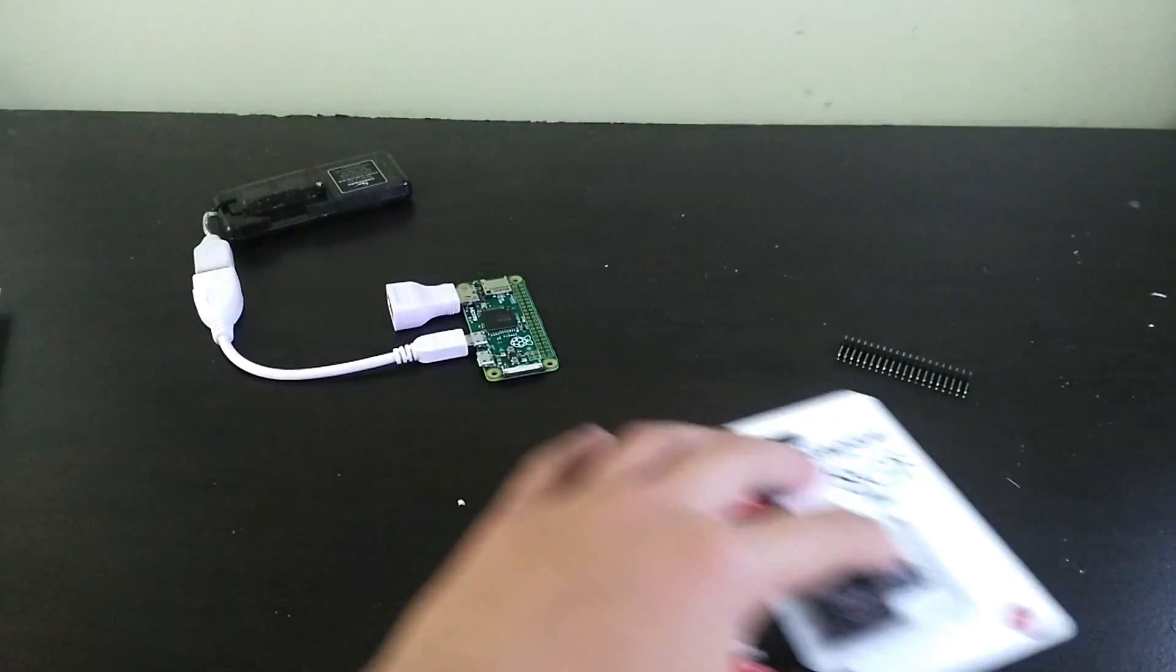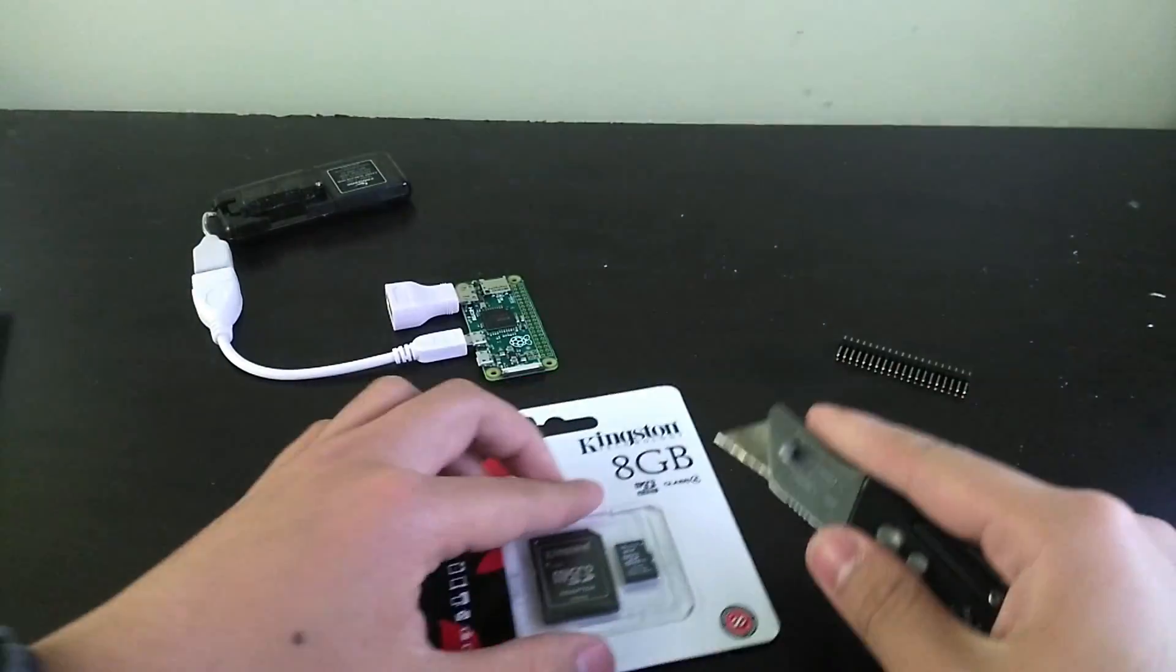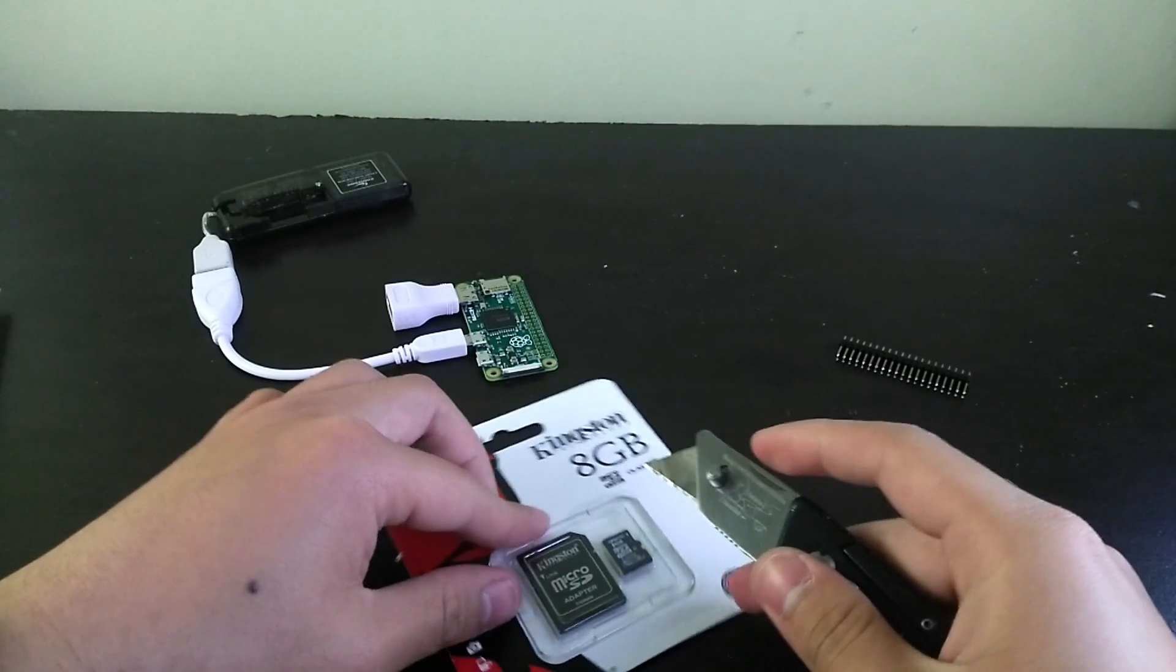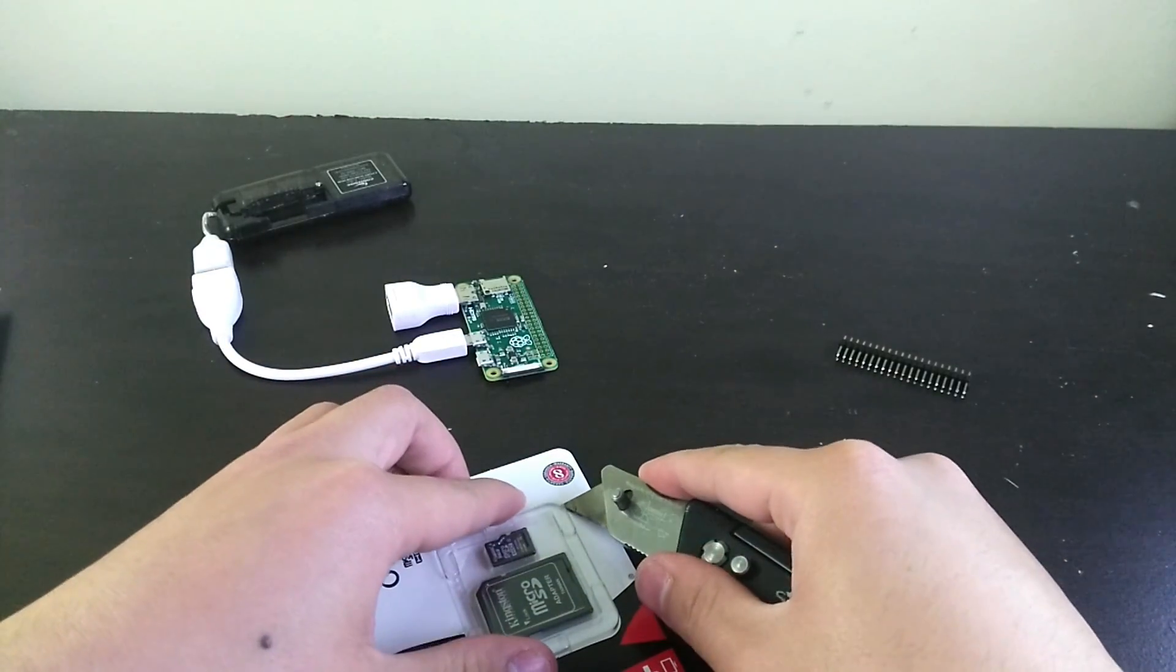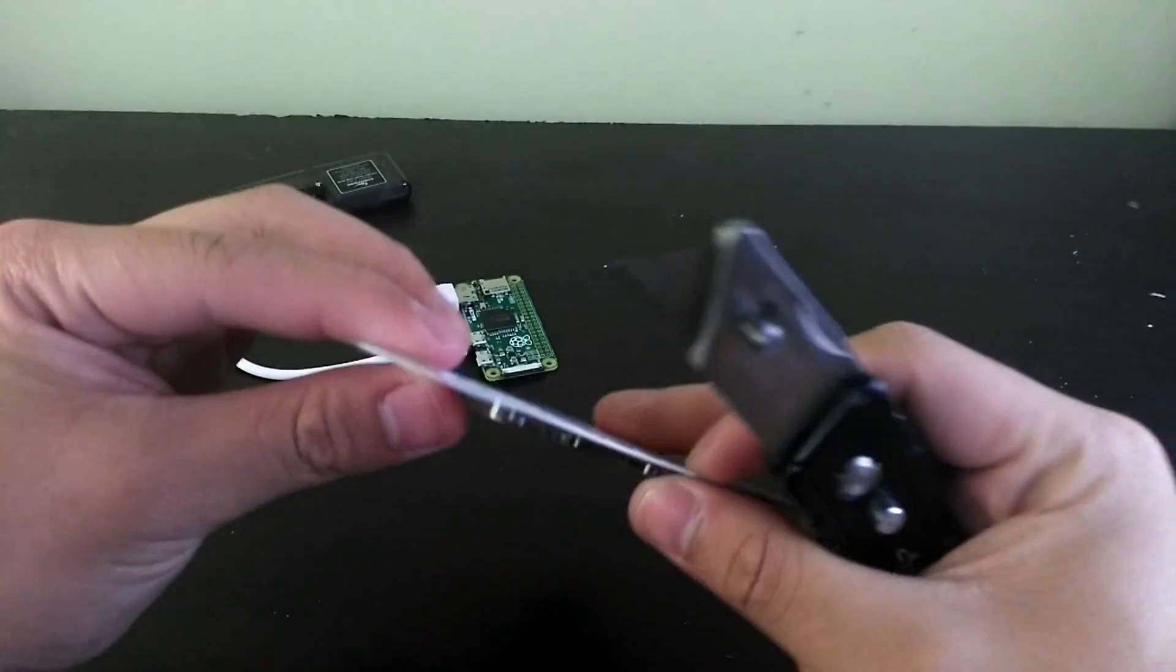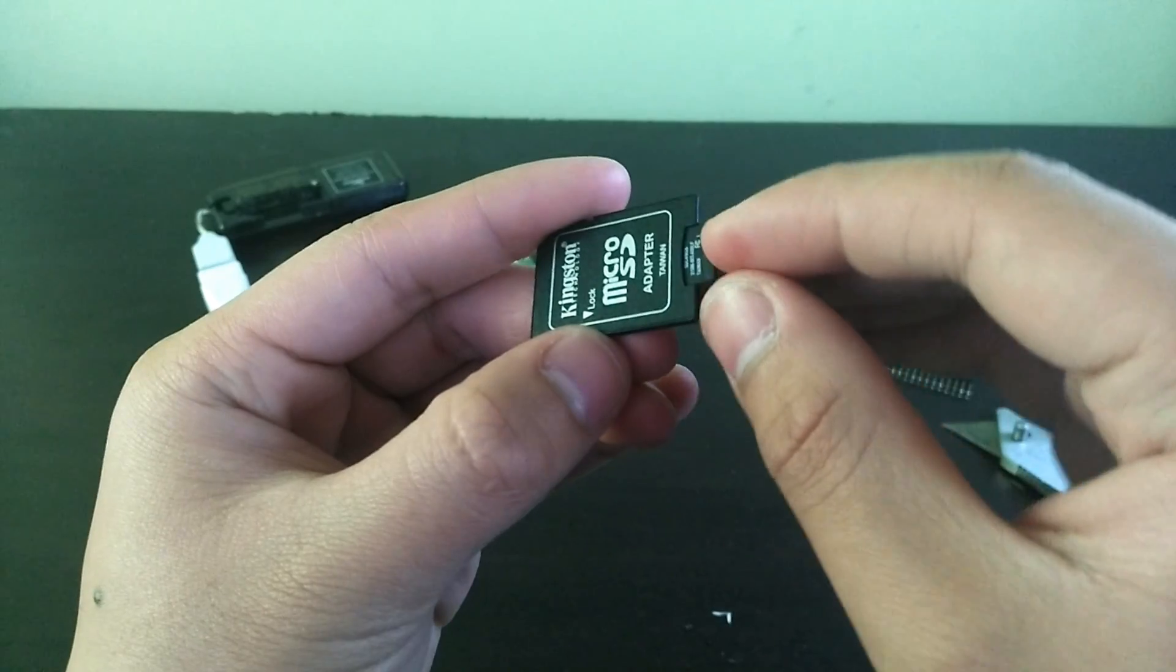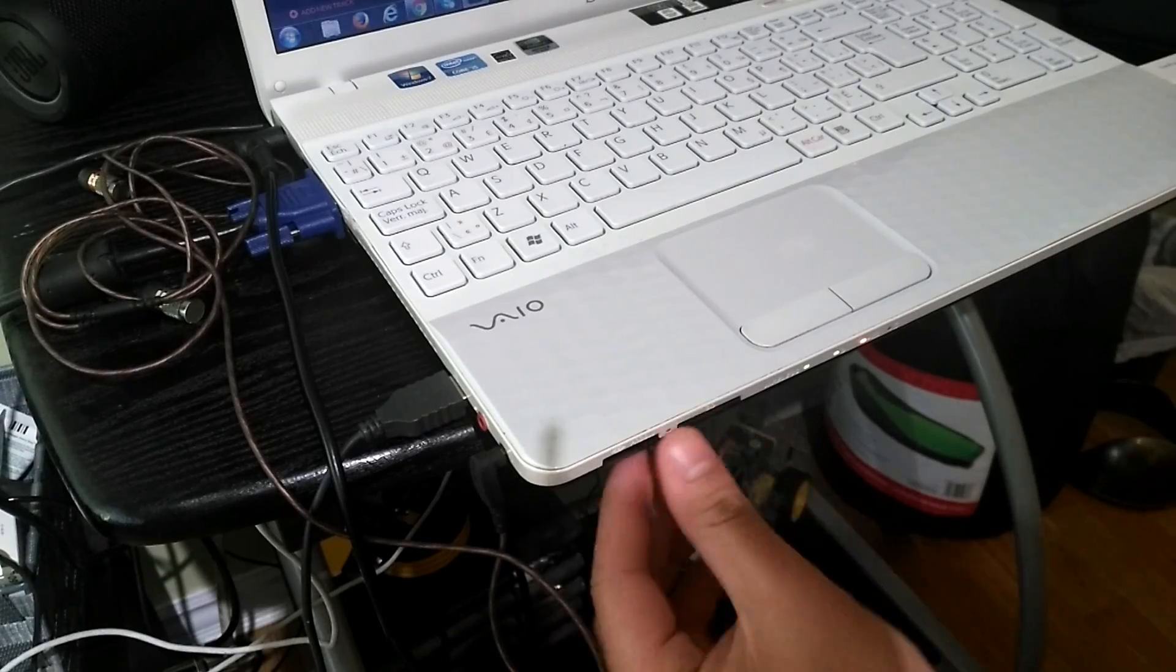Let's go ahead and open the SD card so that we can install the OS. Be gentle with this SD card because it is very tiny and you can easily lose it. Once you've opened it, place it in the adapter and put it in your computer.